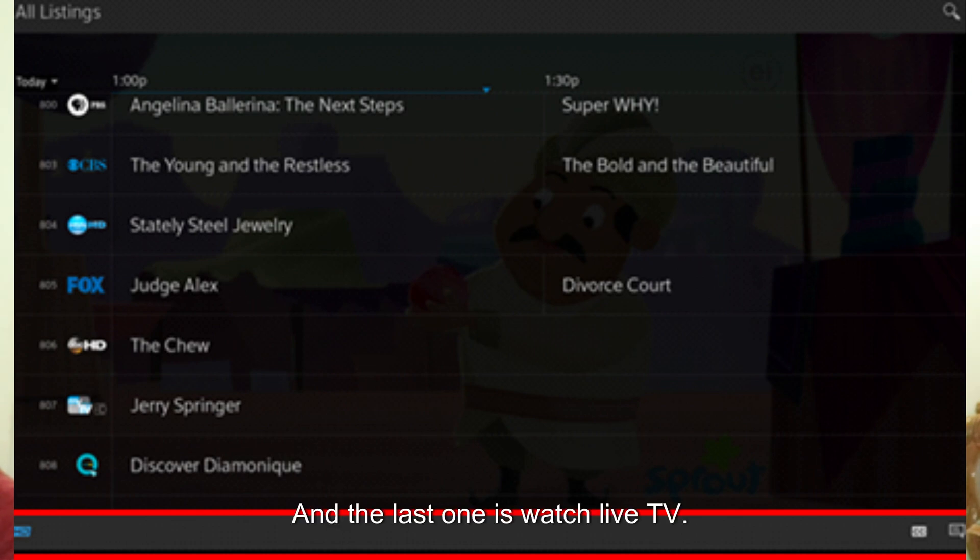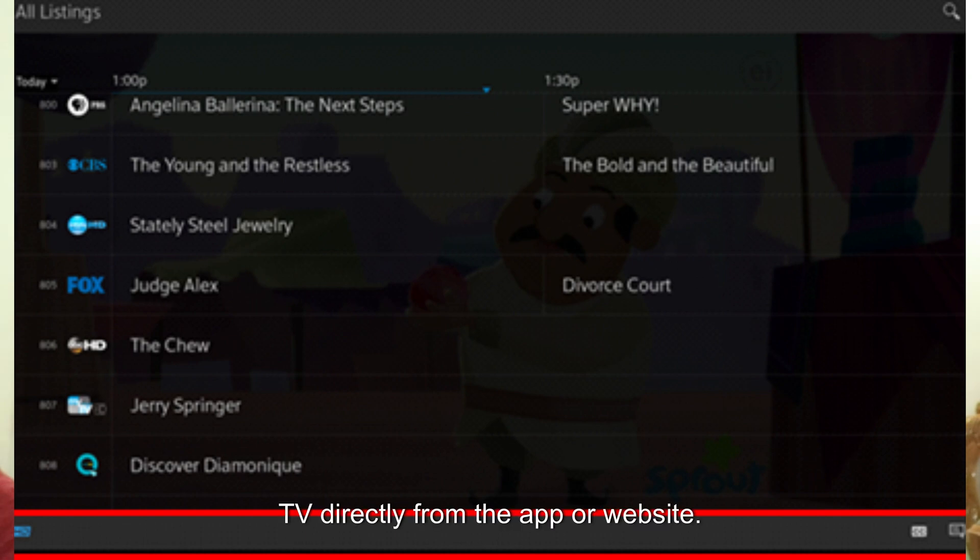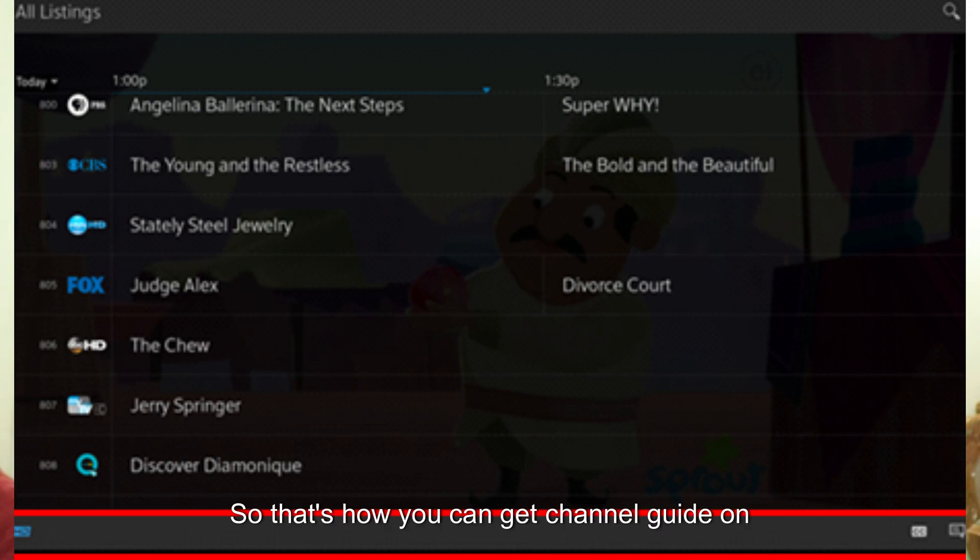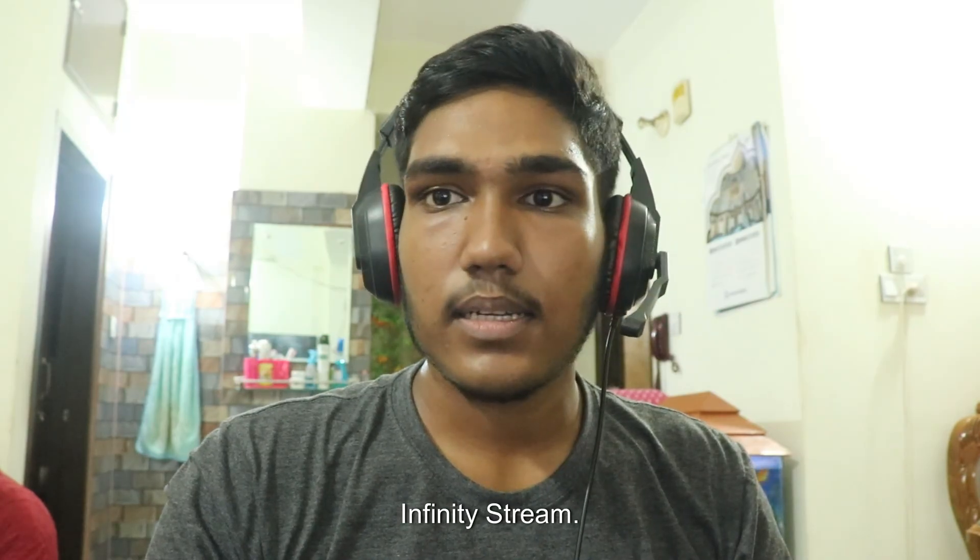And the last one is watch live TV. Click on a channel in the guide to start watching live TV directly from the app or website. So that's how you can get the channel guide on Infinity Stream.